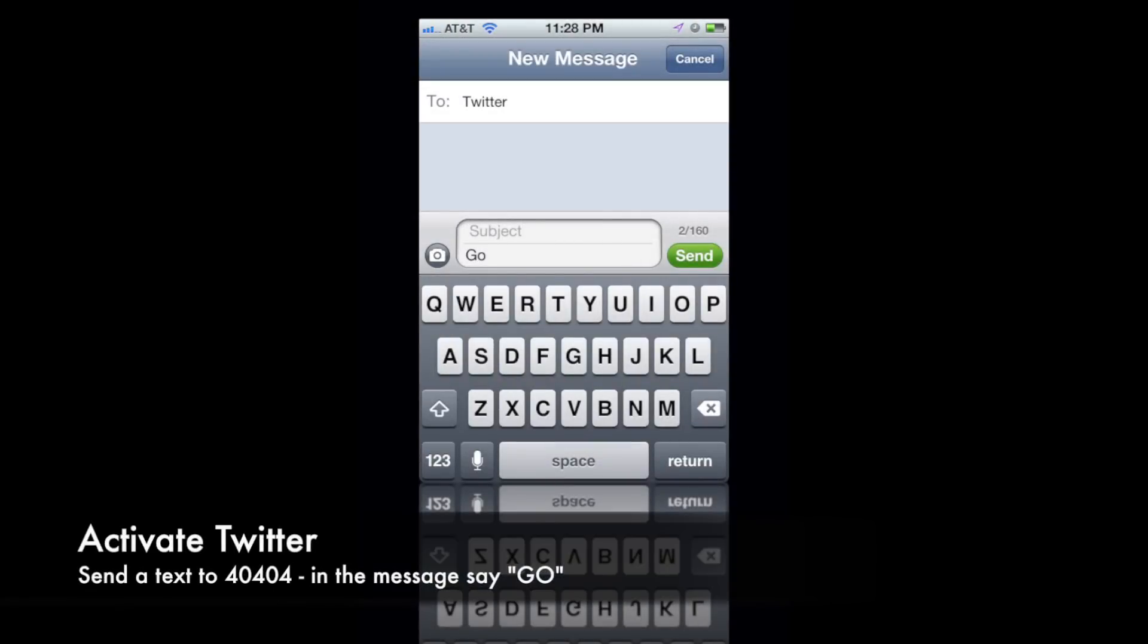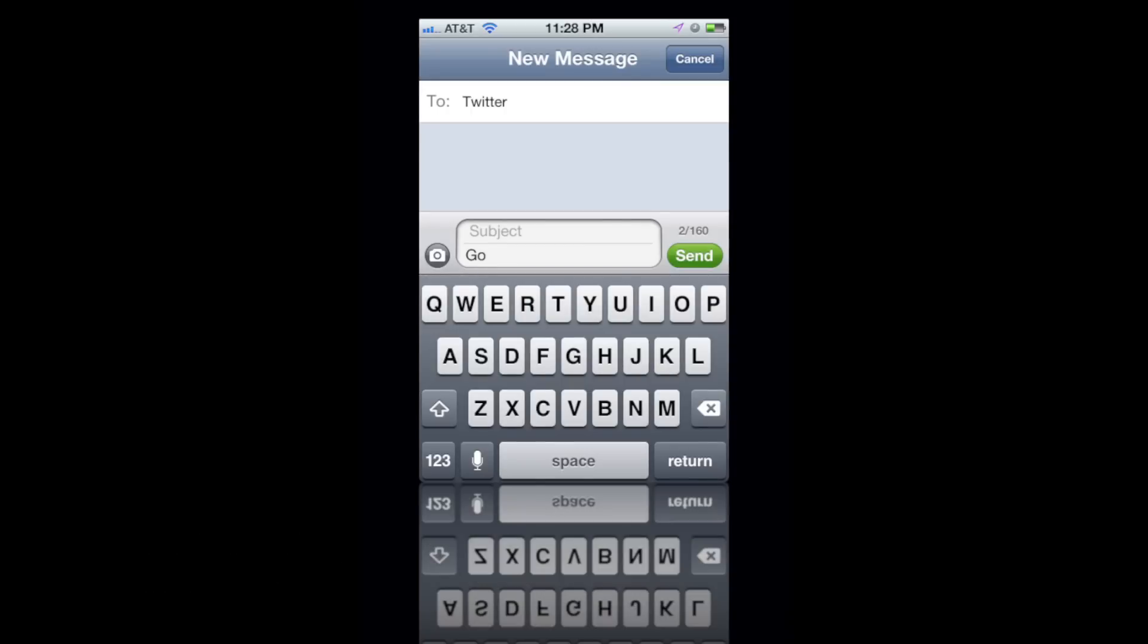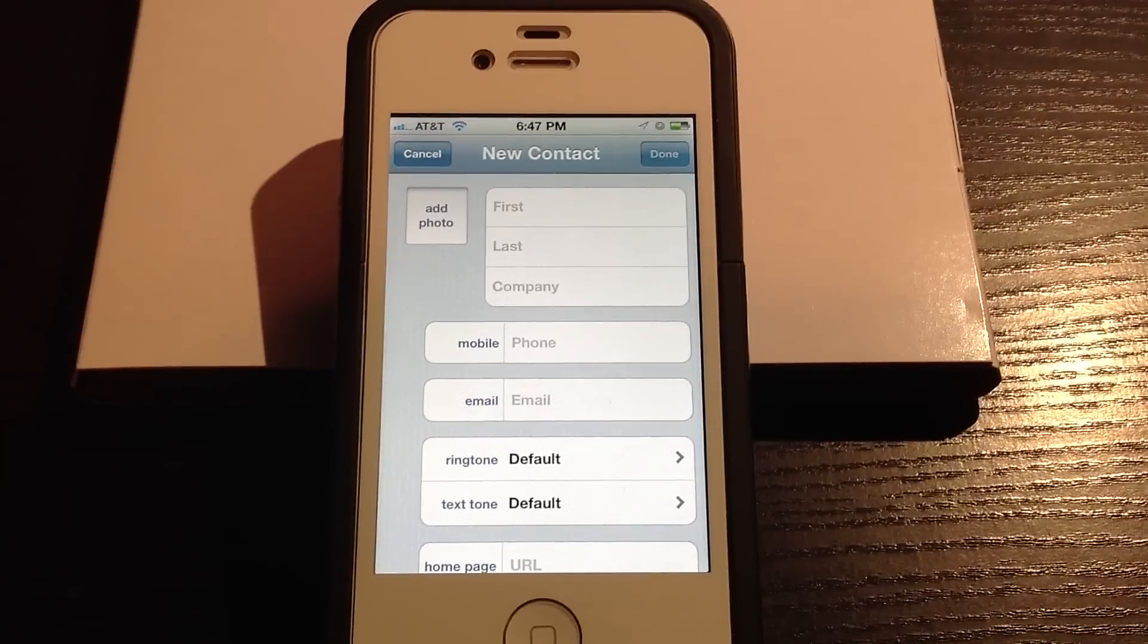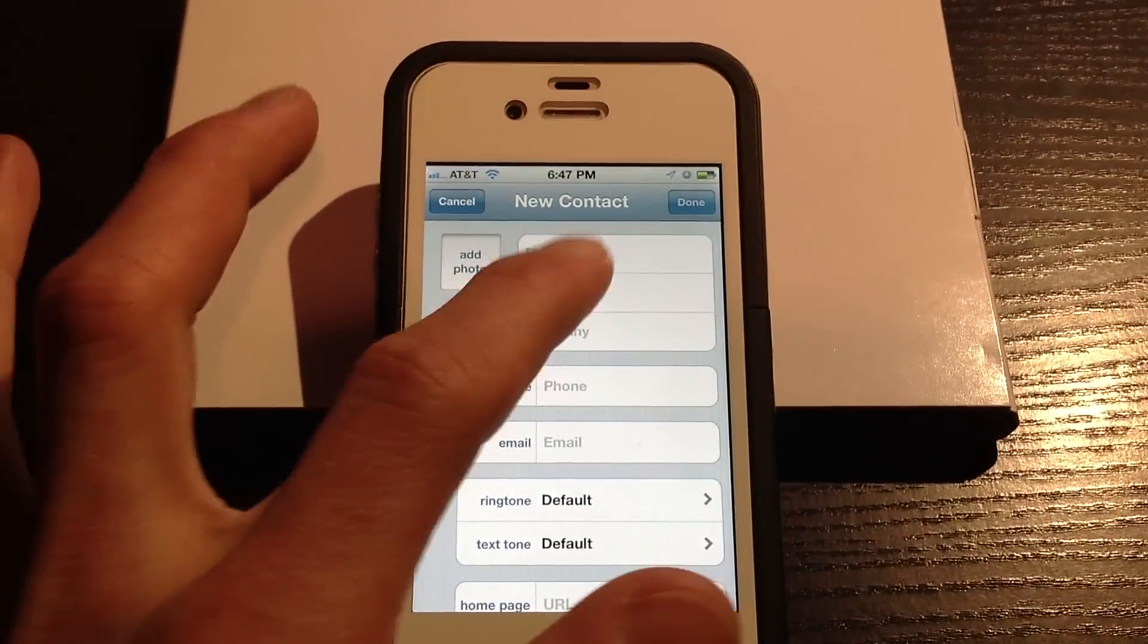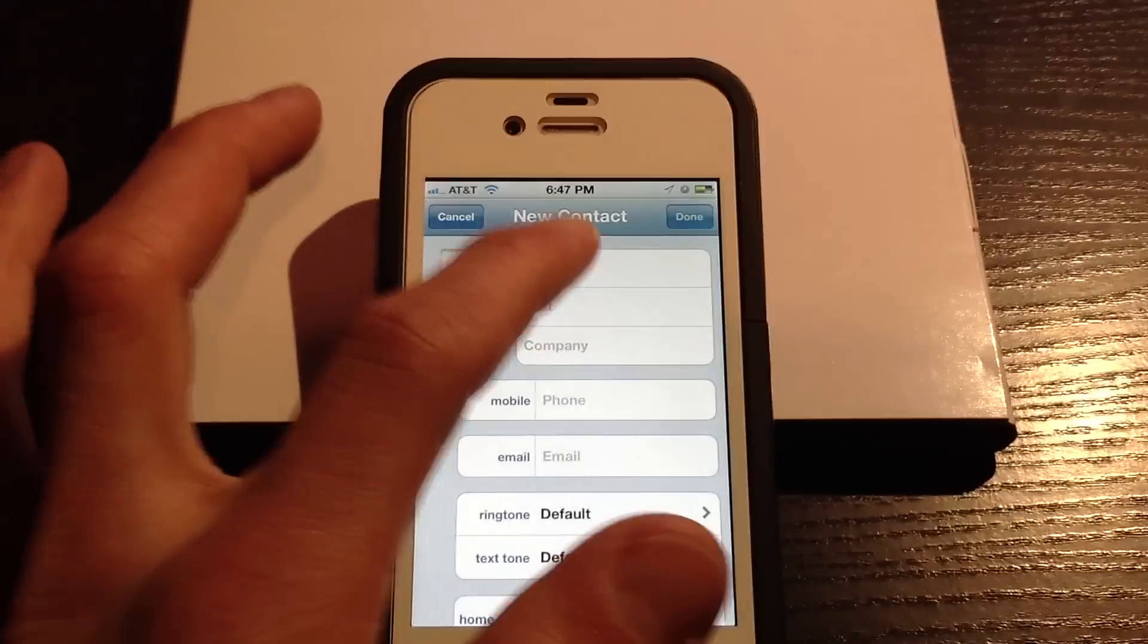Once you've done this, you need to send a text message to 40404, which is the U.S. code for Twitter, and include the word Go in the message.